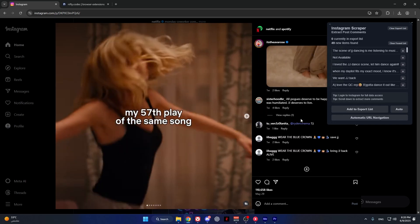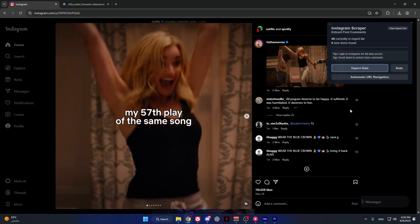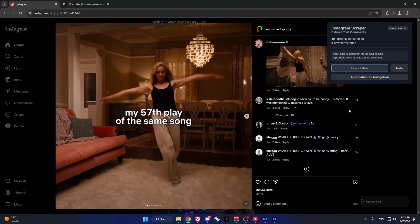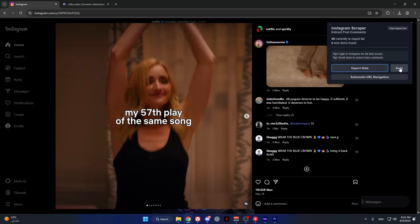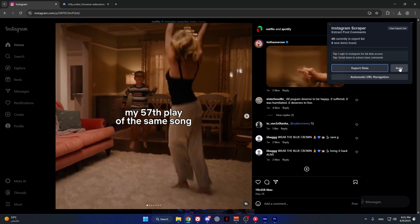Once you're done, press add to export list. Alternatively, you can use the auto function, which will auto scroll for you and add the data to the list.